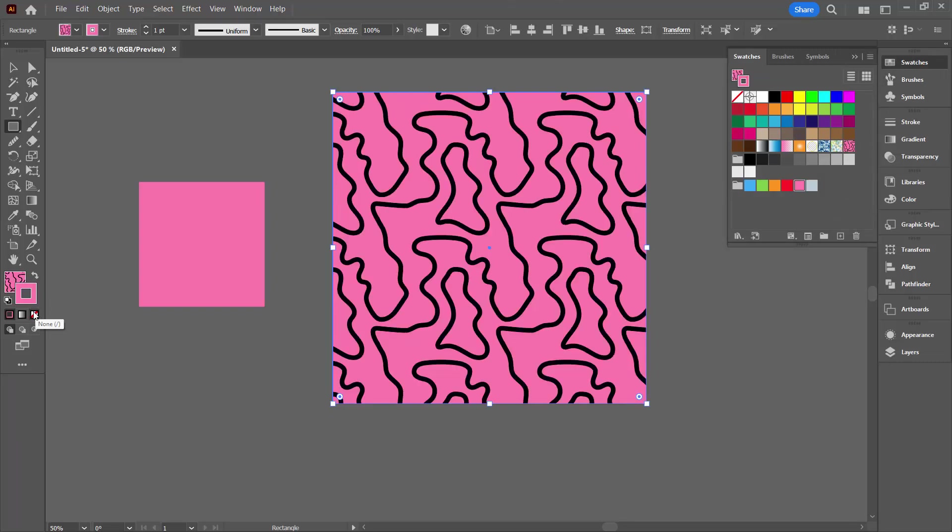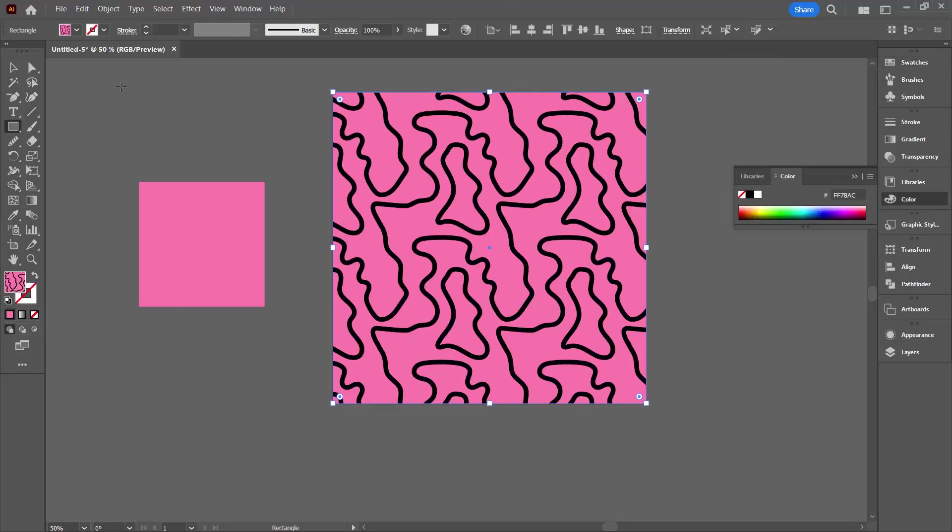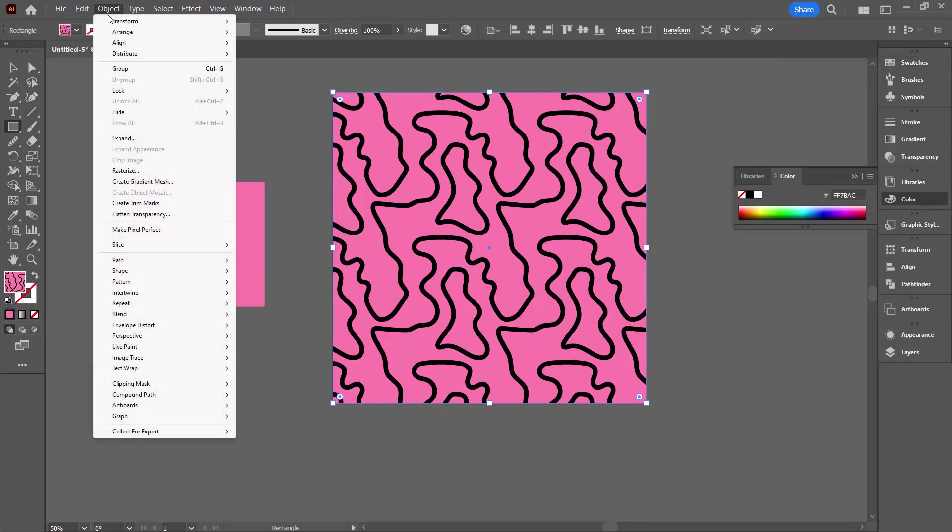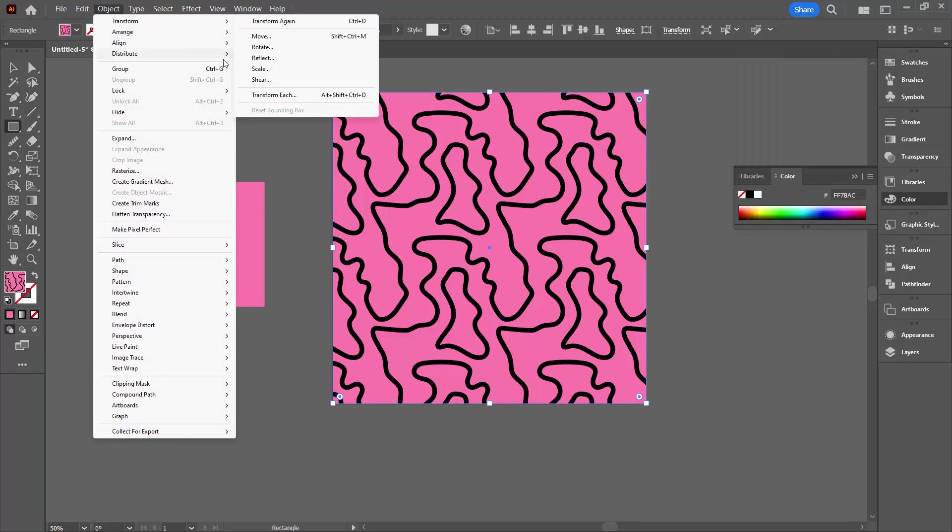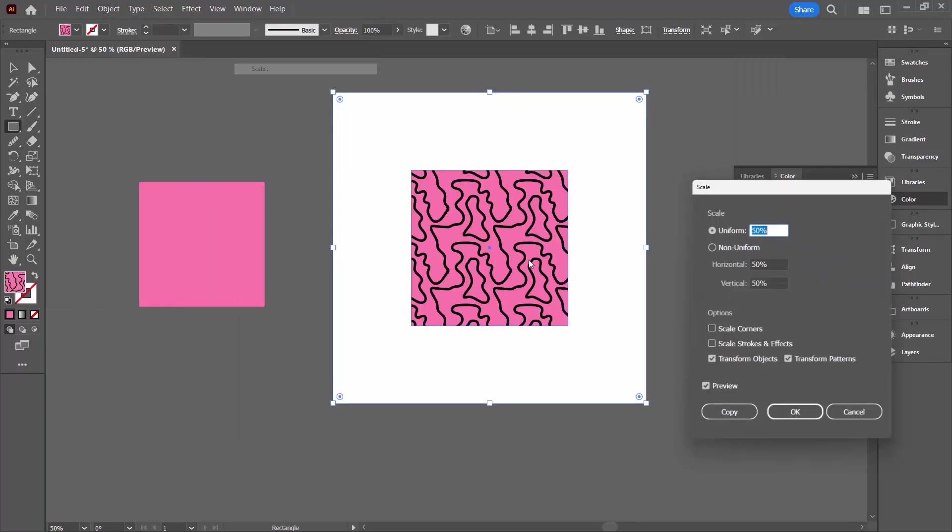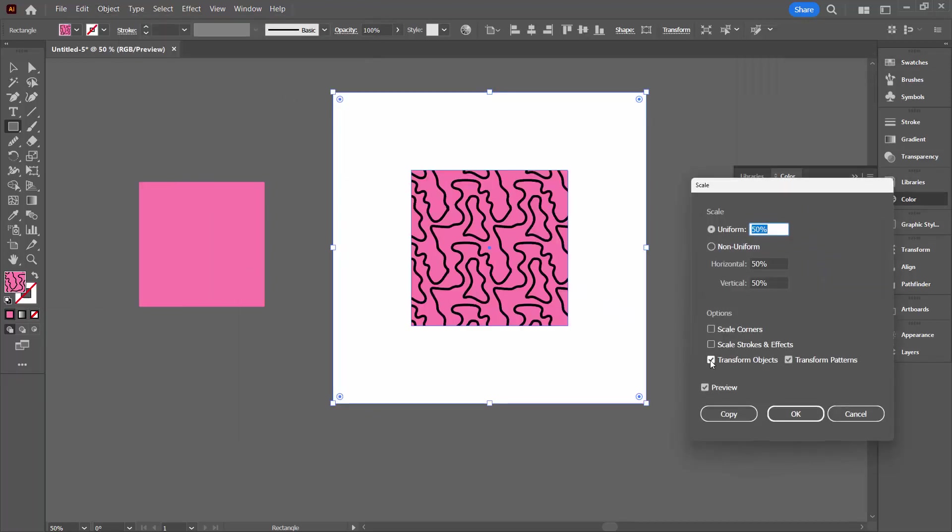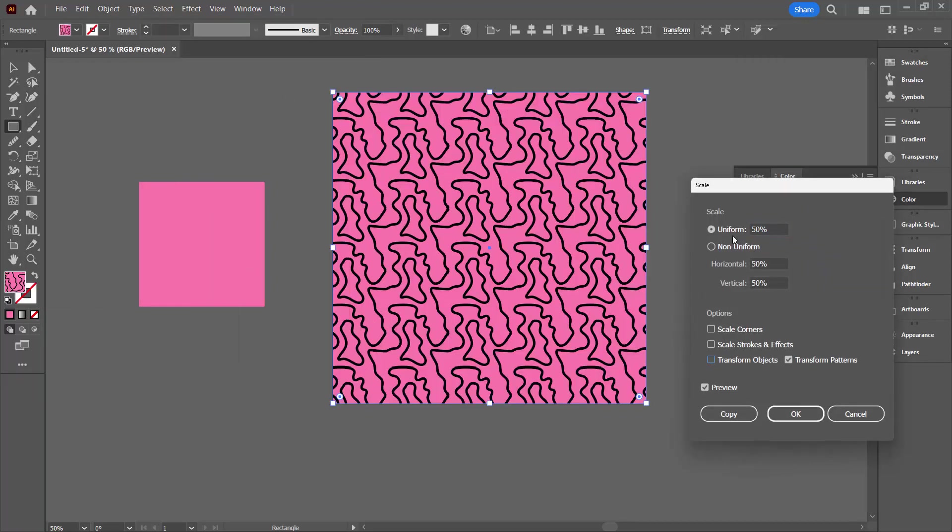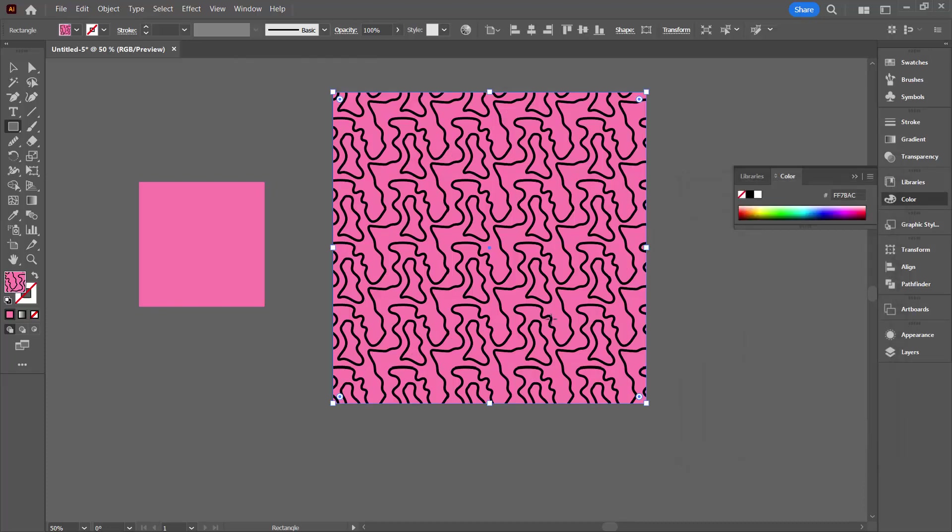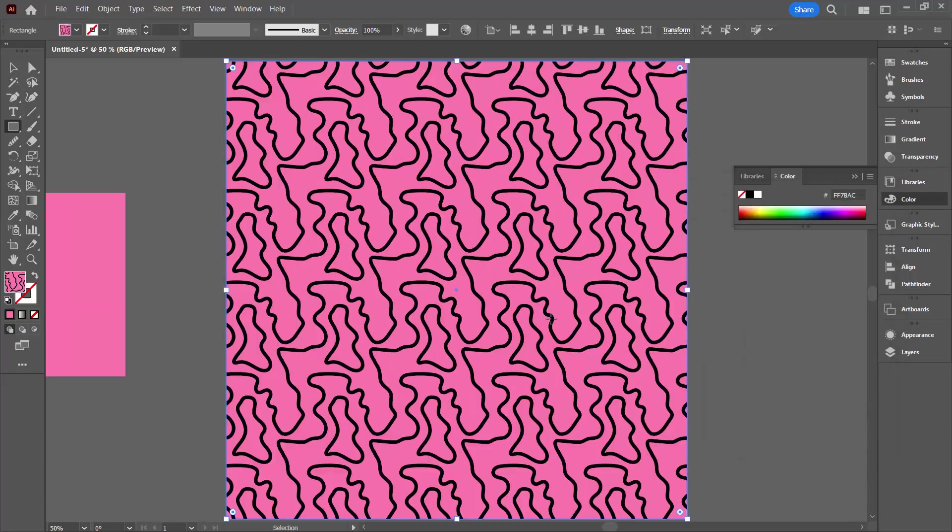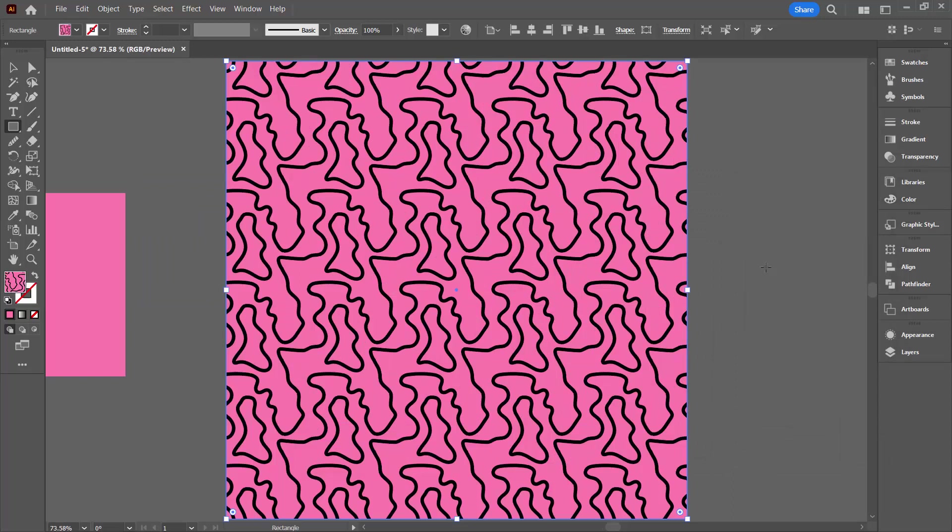It's gone in as a stroke not a fill. We can size it with Object > Transform and then Scale. We're going to turn off transform objects. I'm going to reduce my pattern to 50 percent. Click OK. Let's just scale up the document to the full size of my window. I did that by pressing Control and then zero.